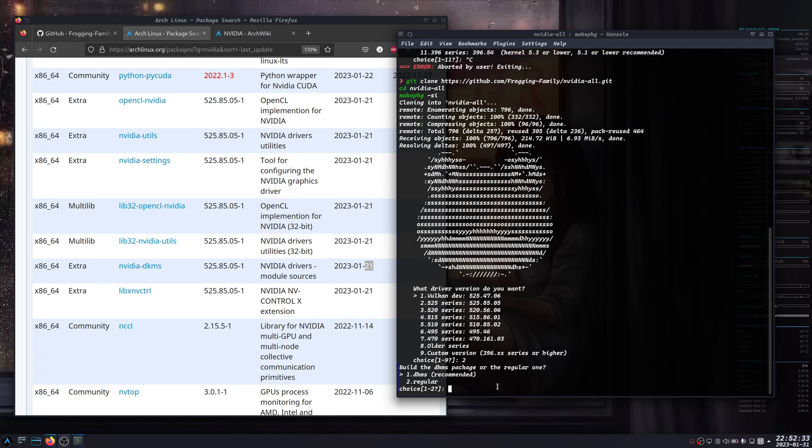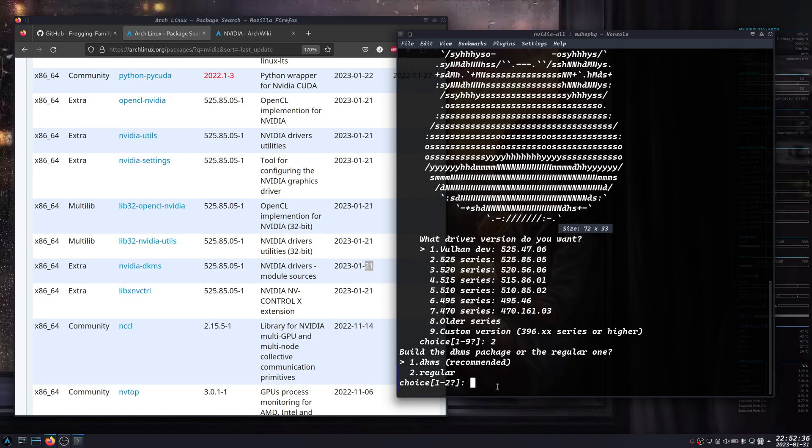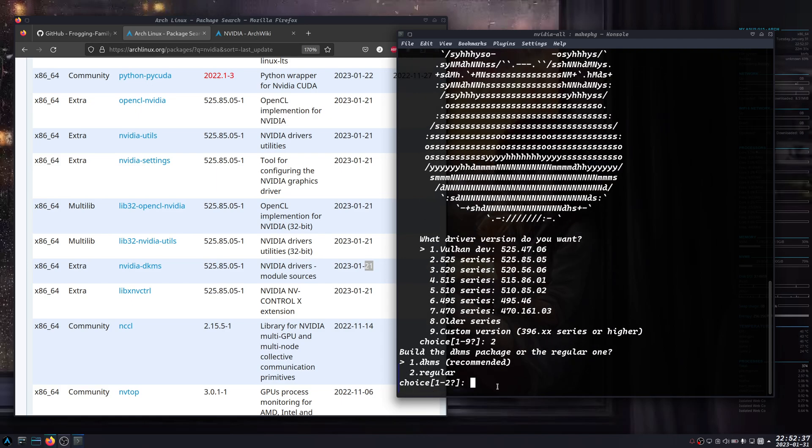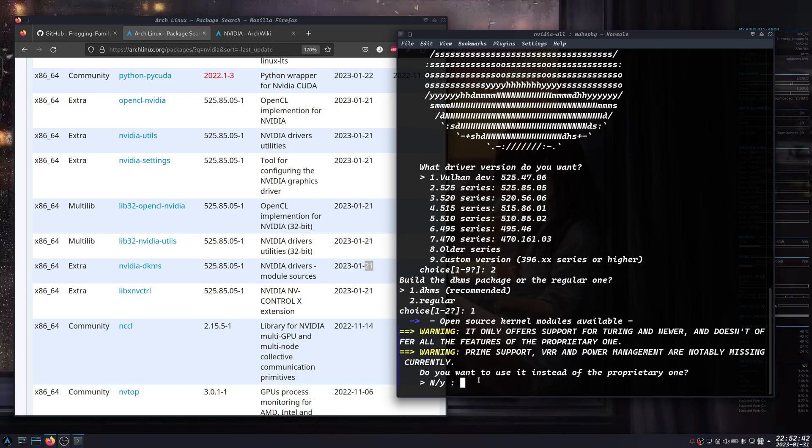Let's just choose the latest version, and it's recommended here the DKMS, so I'm going to choose that one.